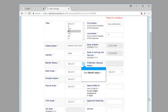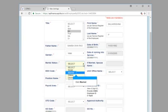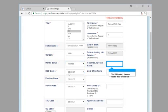Click marital status. Click married. The spouse name field is filled out.